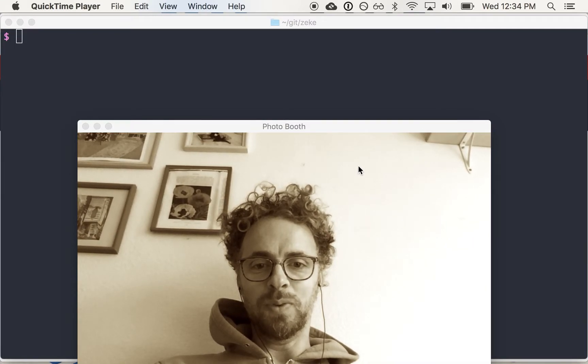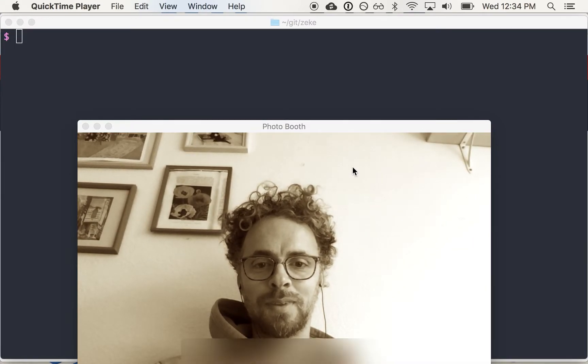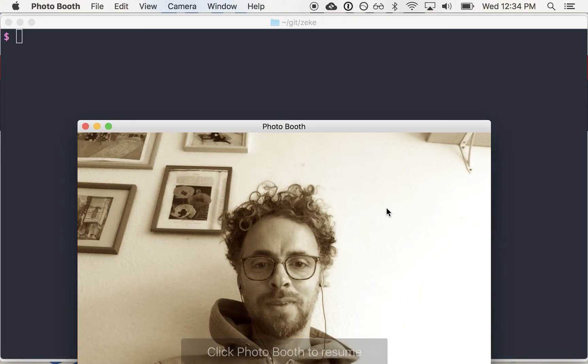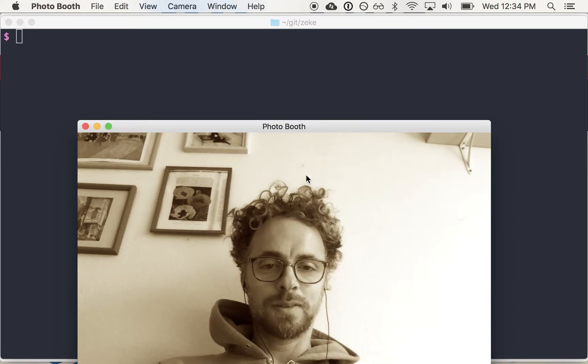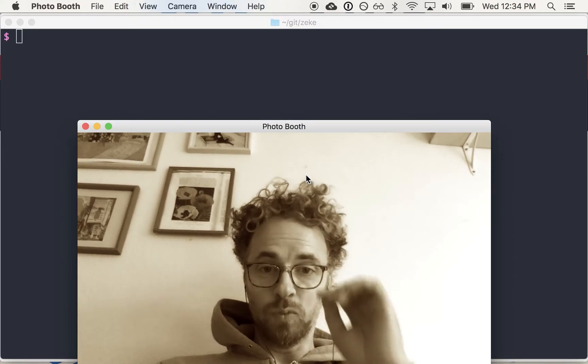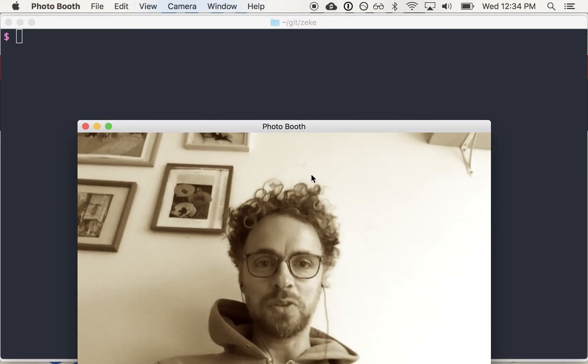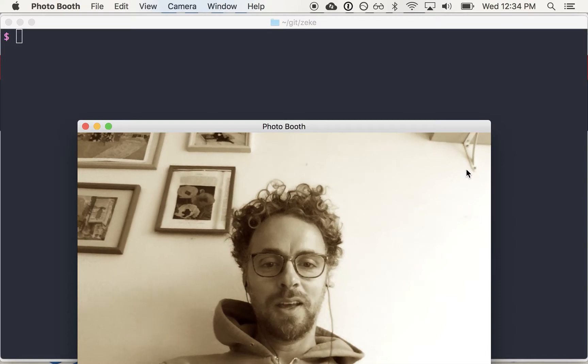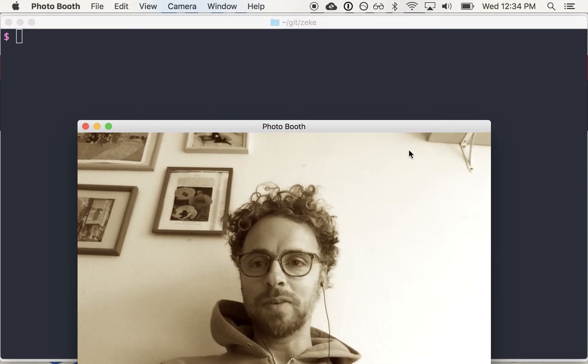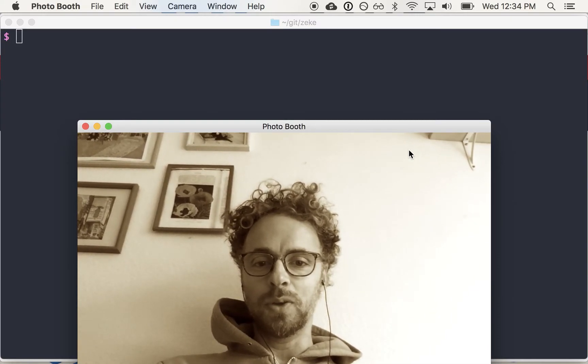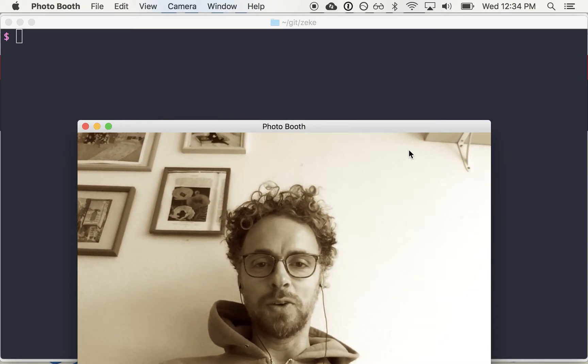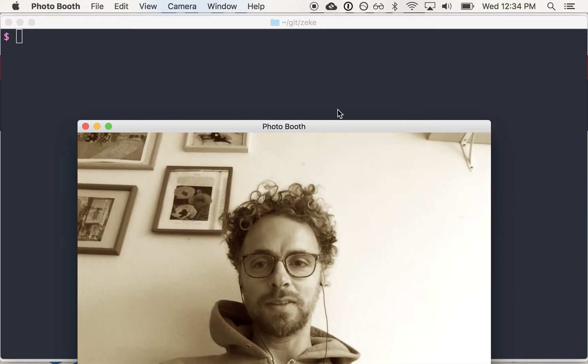Hello, we're rolling. My name's Zeke. I'm a software developer working mostly in JavaScript and Node. I wanted to make a quick video to show you how I'm making Node modules these days.